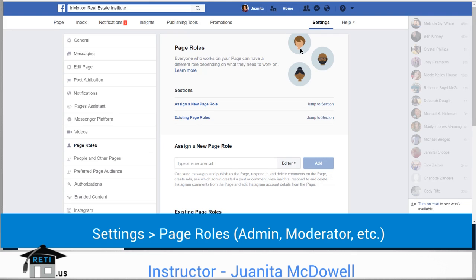I highly recommend that you assign an administrator — a second administrator, if you can — but only if it's someone you really trust, because they have complete permission to delete the page. Also make sure that you have at least a moderator or an editor.